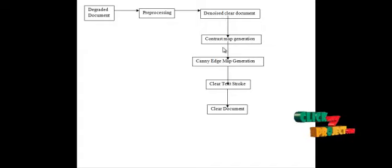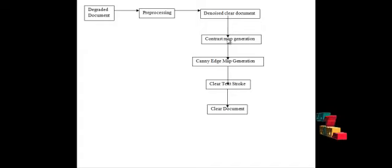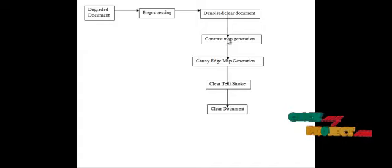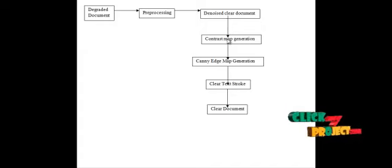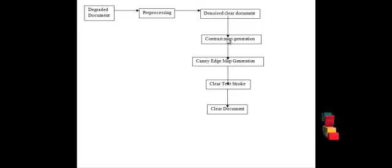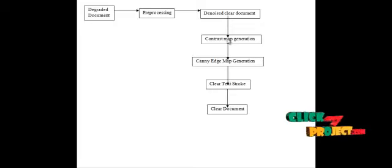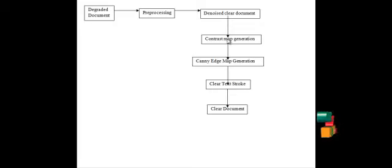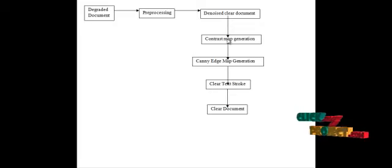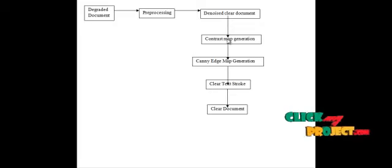Then, we are enhancing the contrast map. Combining the image contrast from the image gradient, the contrast map of the image is constructed. Contrast is the difference in the luminance and or color that makes the object distinguishable. Contrast is determined by the difference in the color and the brightness of the object and the other objects within the same field of view.